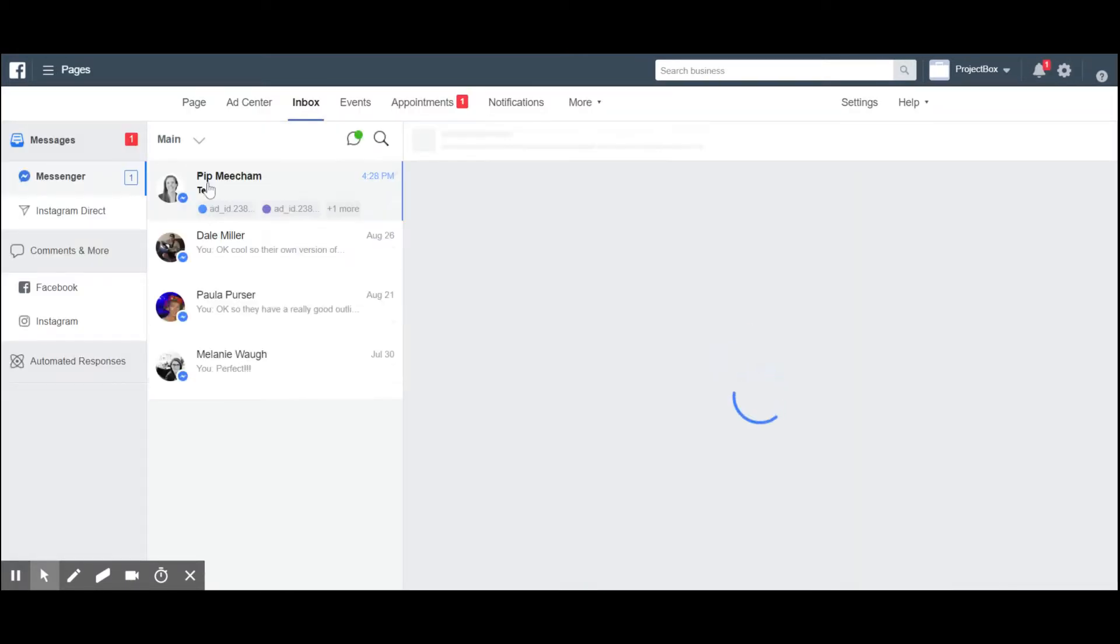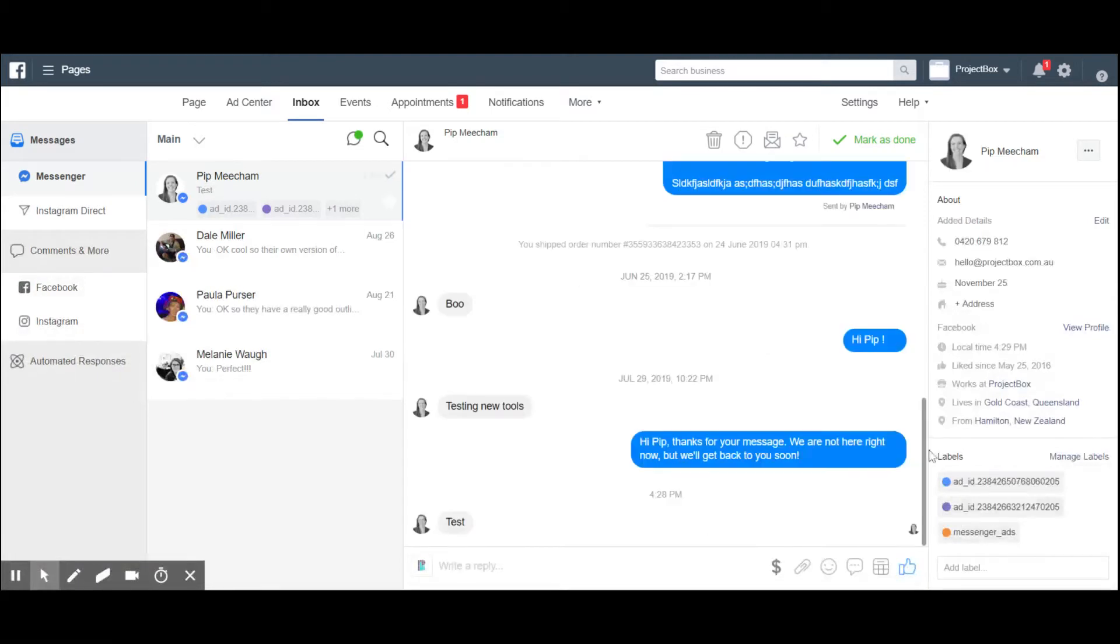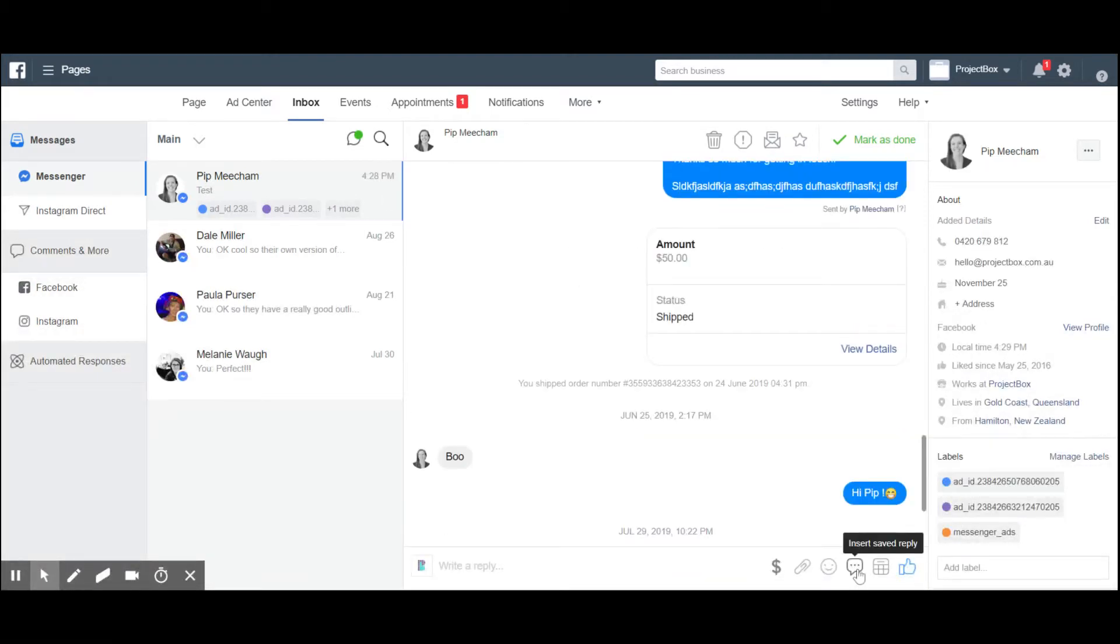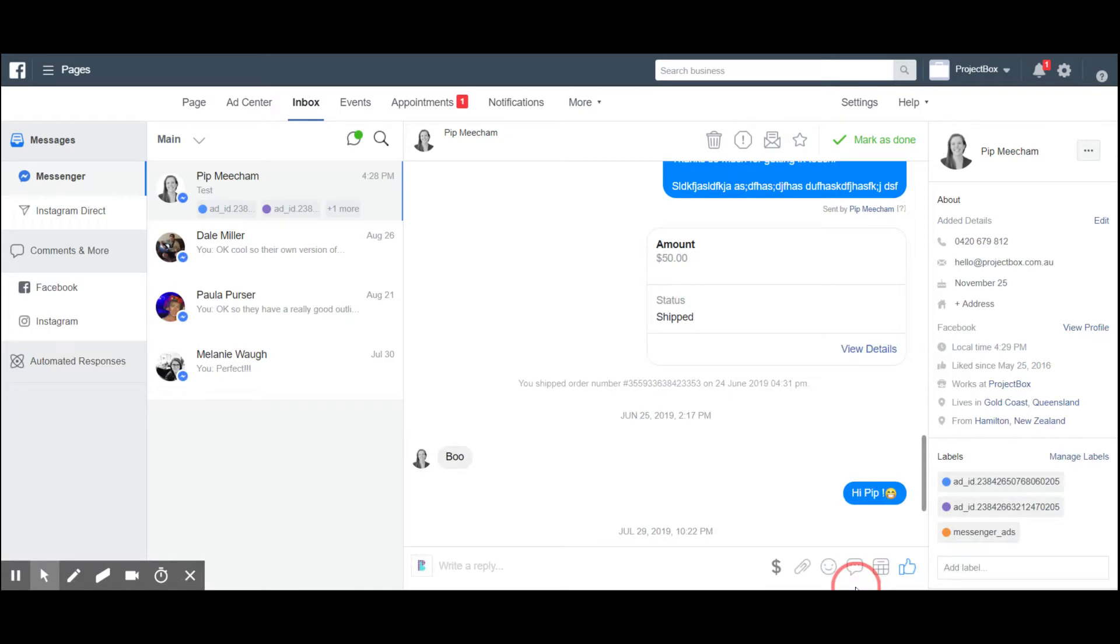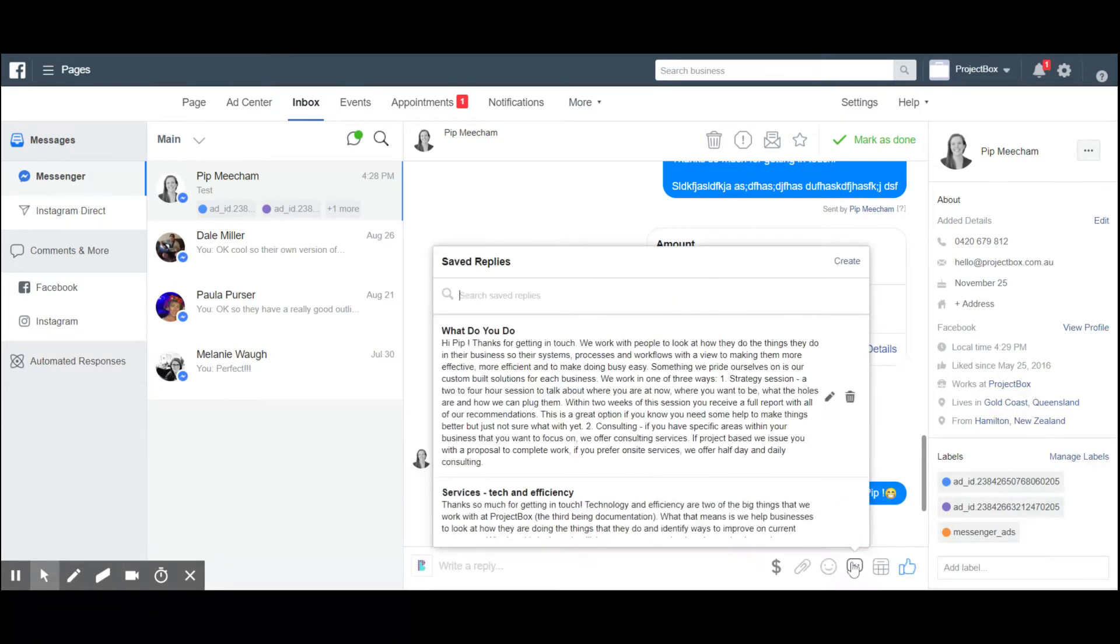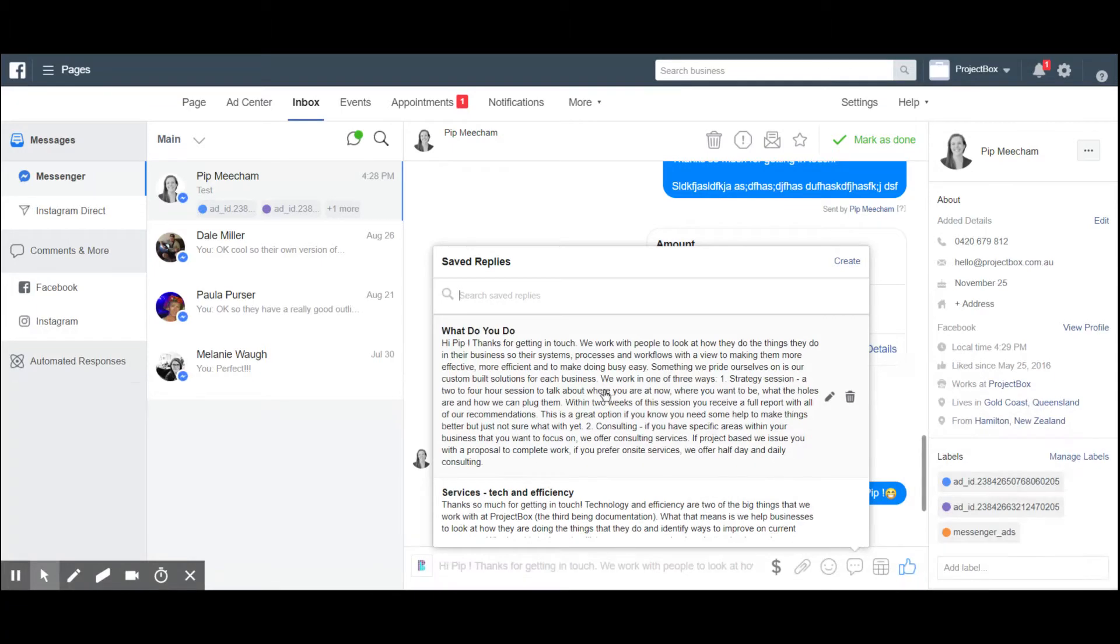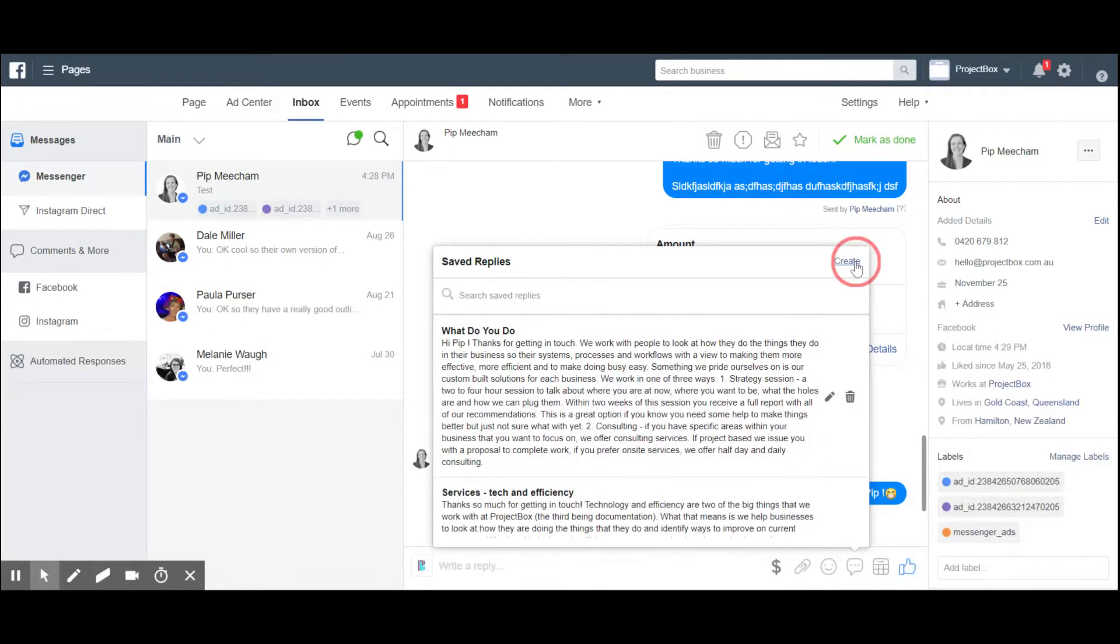Here I've sent myself a message as a bit of a dummy. In here you've got this little speech bubble down here. If you click on this, this is where you can manage and also send your saved replies. At the top right corner you'll see this button...